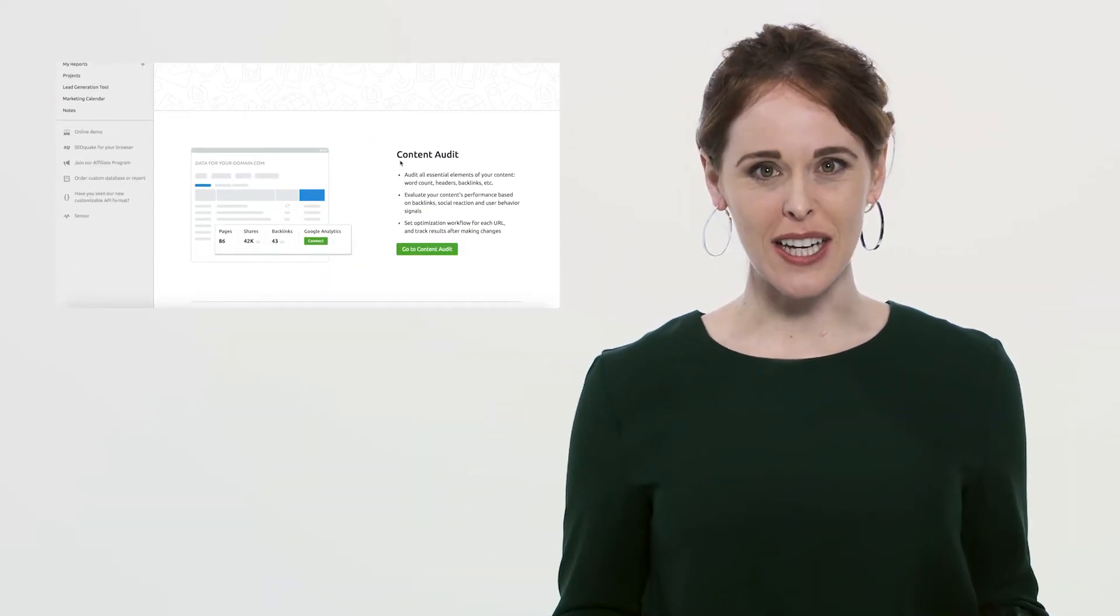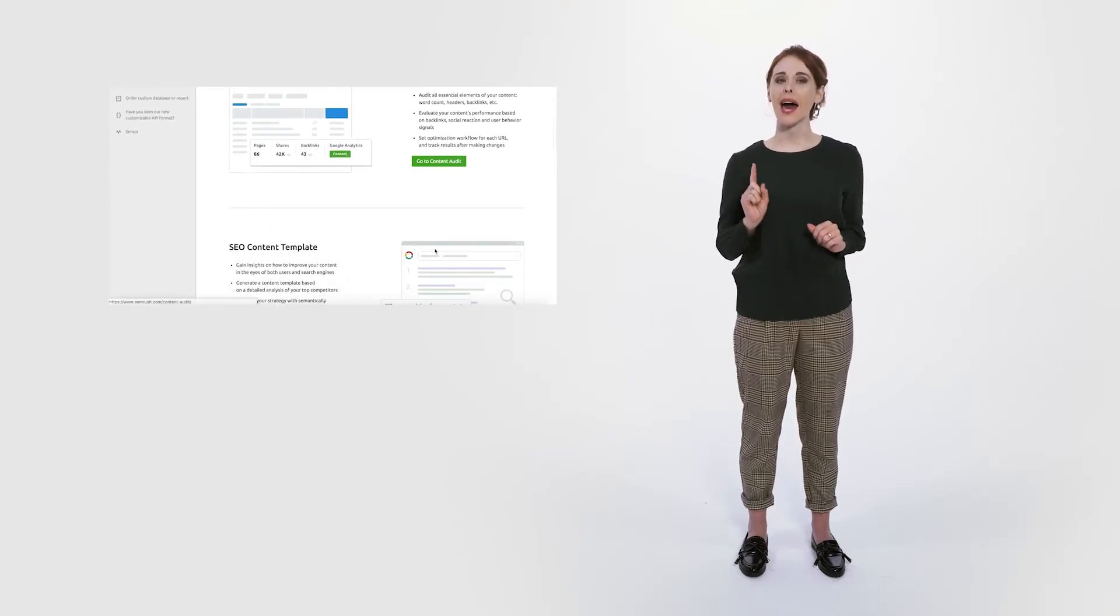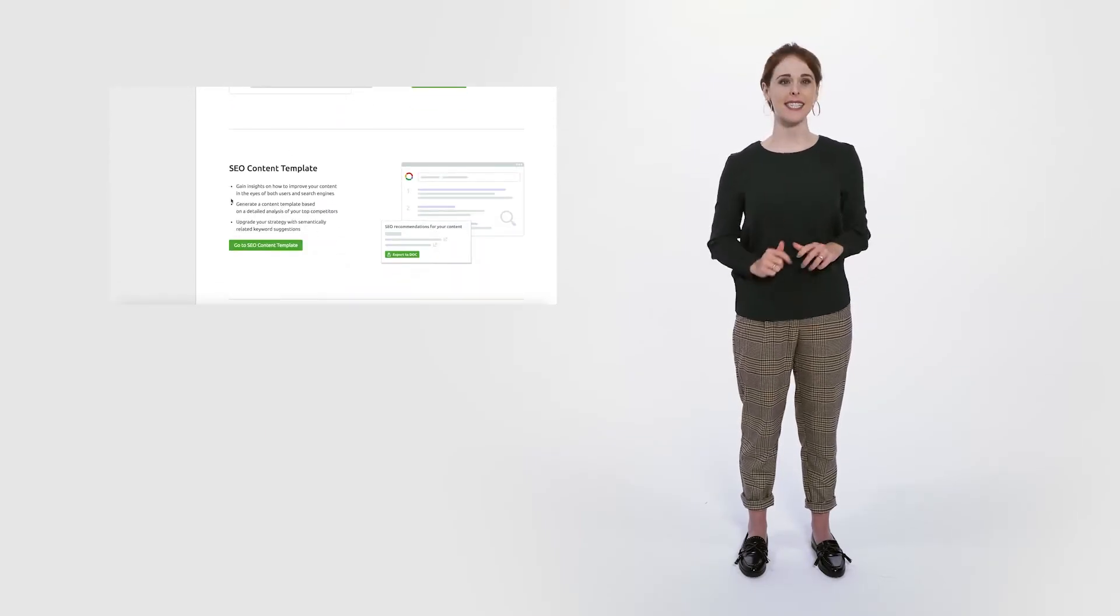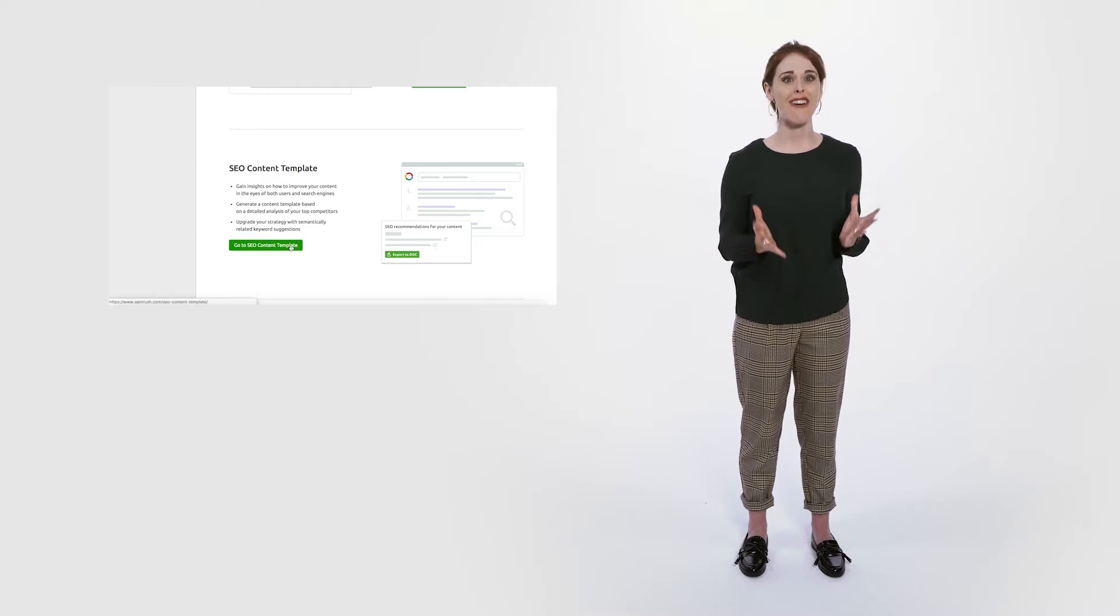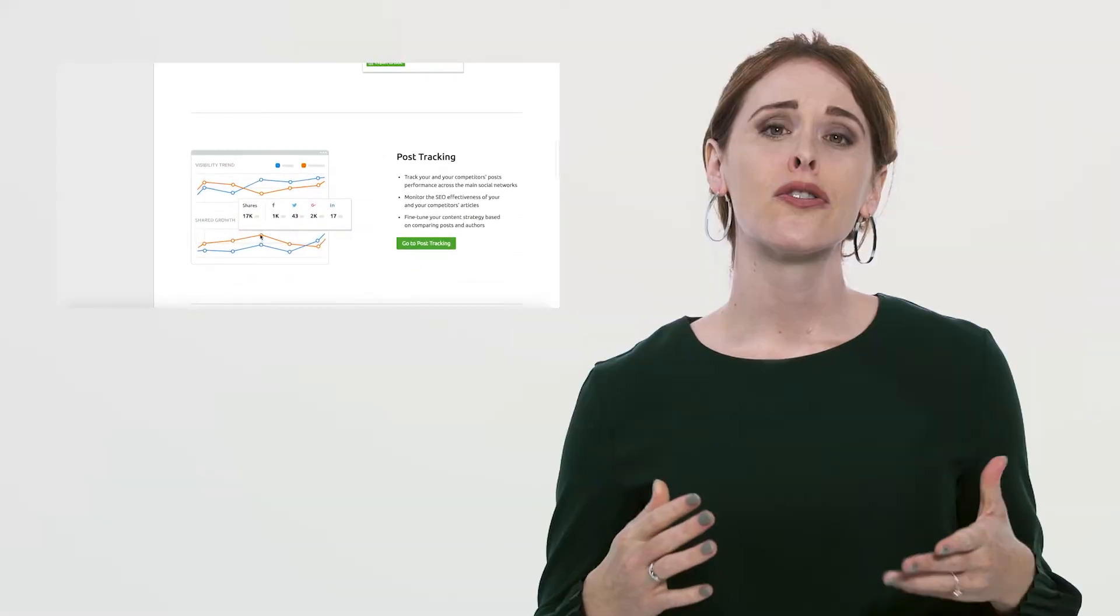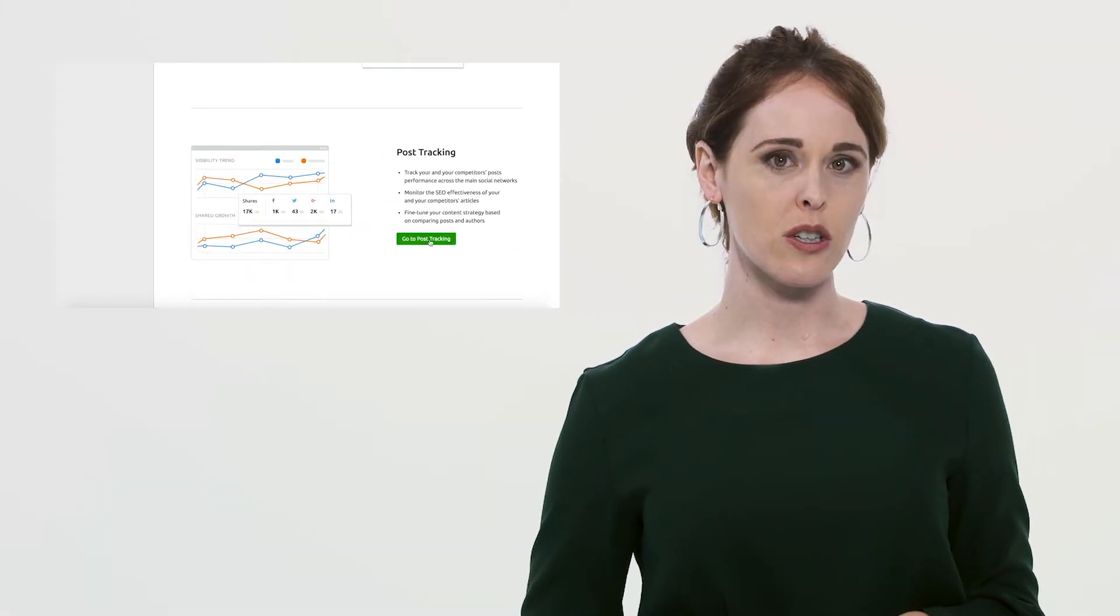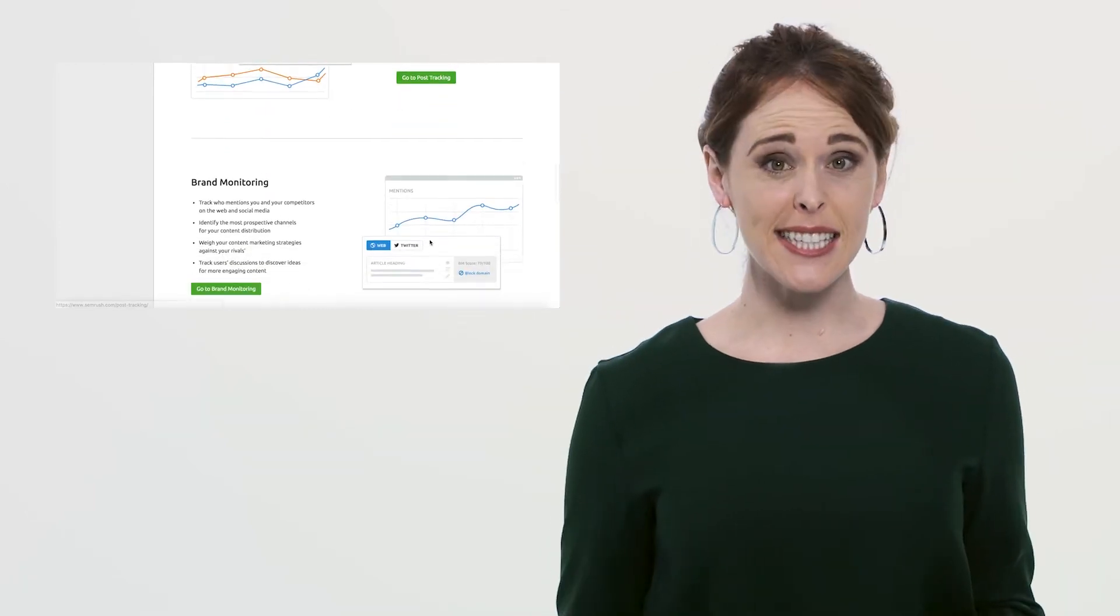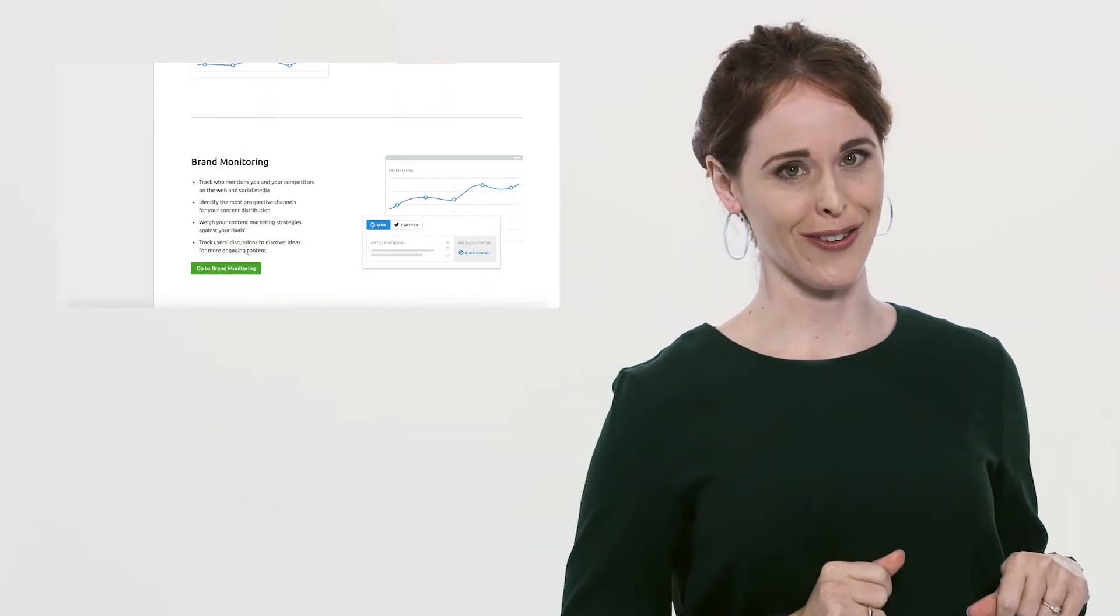But before we get to developing brand new content and the ways to distribute it, let's talk about some actionable insights and easy steps you can take to revamp your existing content. Those of you who don't have a blog or any other content assets in place, you can fast forward to the next part of our video.